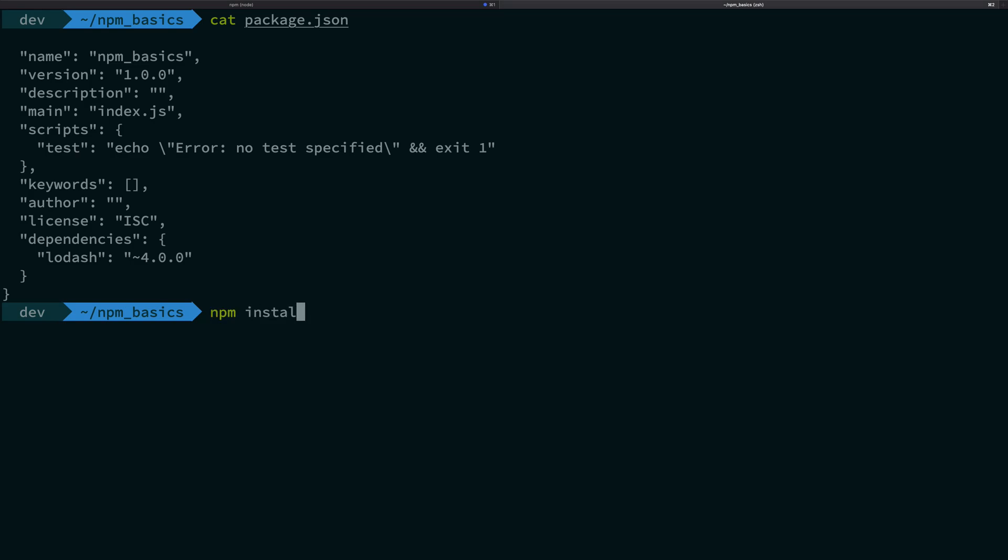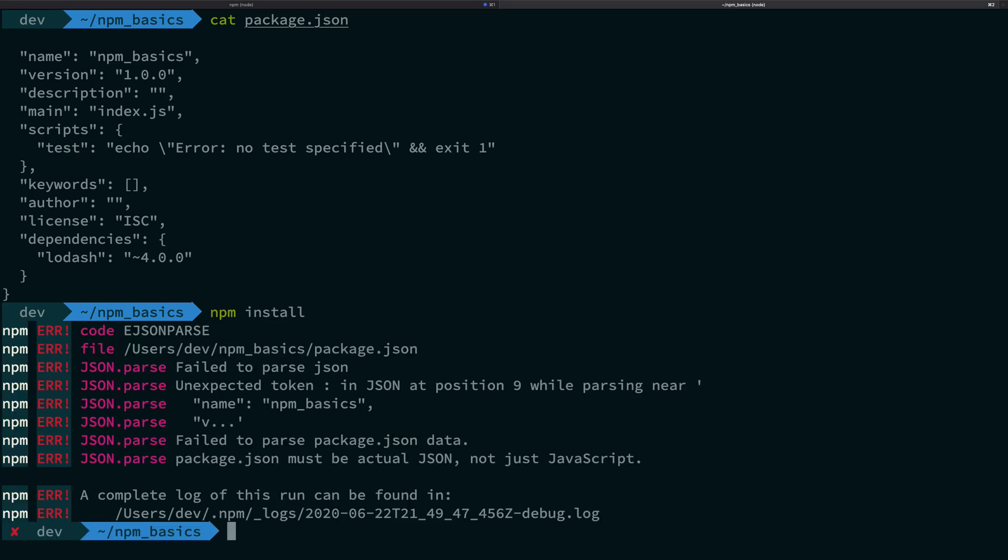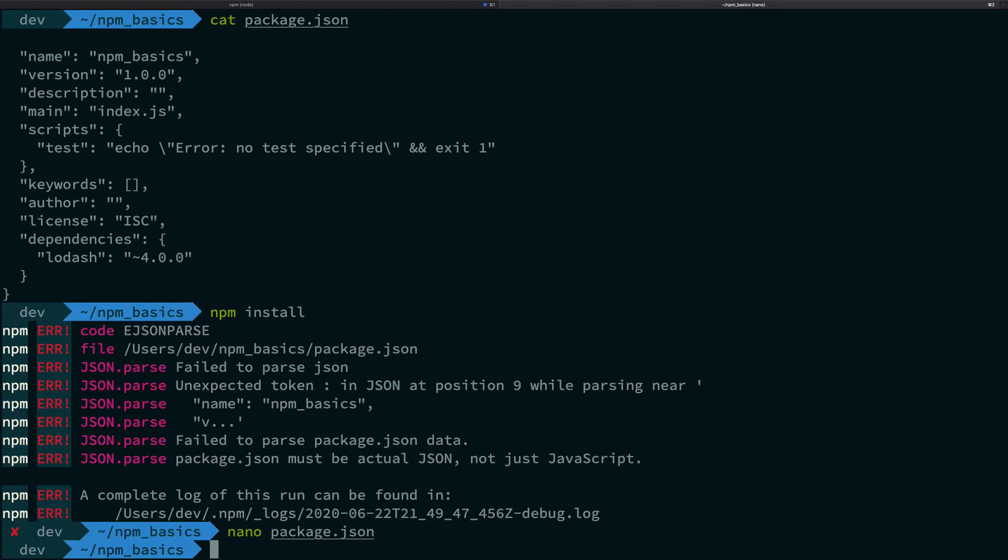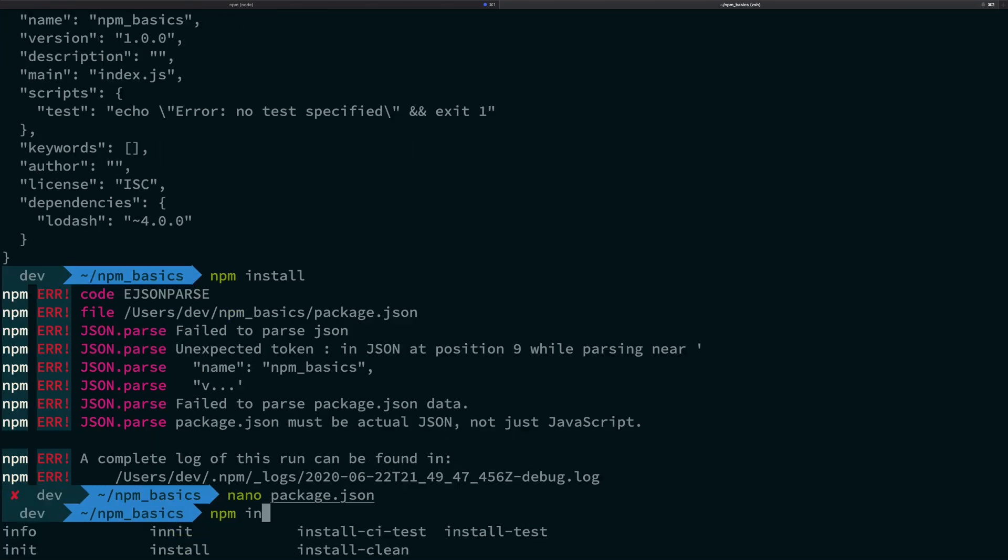So if I go ahead and do an NPM install now... Okay, I think we have some problems. Okay, I guess I just missed that opening bracket. Yep, NPM install now.